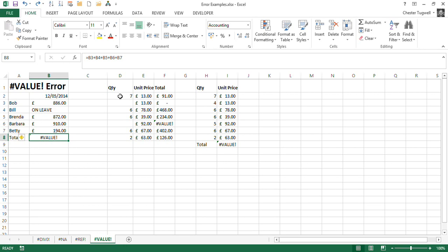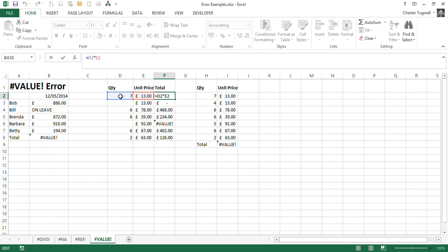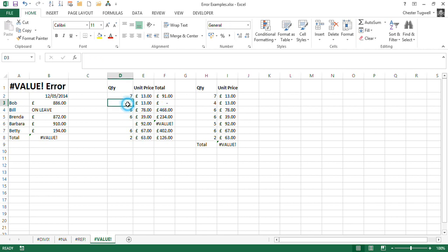What we're doing here is we're basically trying to work out the totals by multiplying D2 by E2, so D by E. Now, on some of these examples, I don't actually have a value. So this is 0, so 0 times 13 gives me 0. That's absolutely fine.